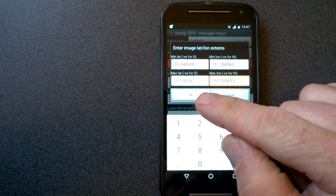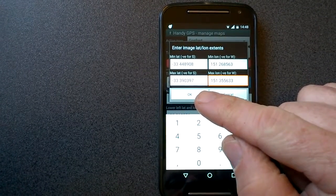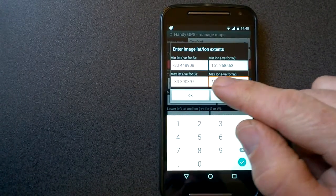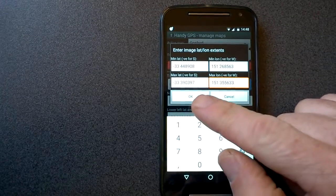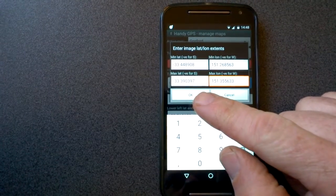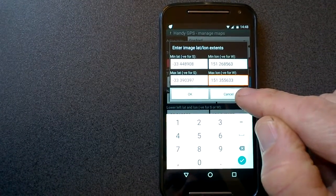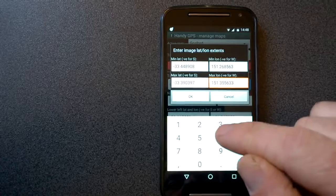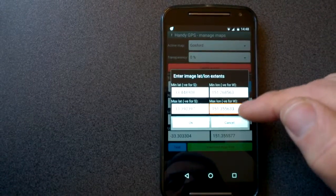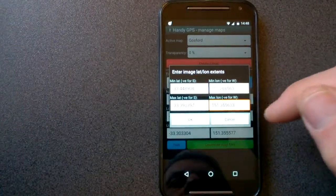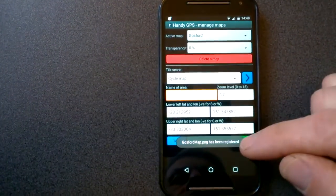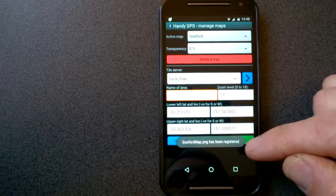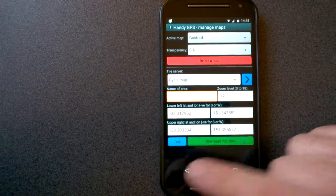So I'll just double check that I've got the coordinates right there. Okay, that's what they should be. So once I've got those coordinates, I can just press okay, and it says down the bottom here the map has been registered.